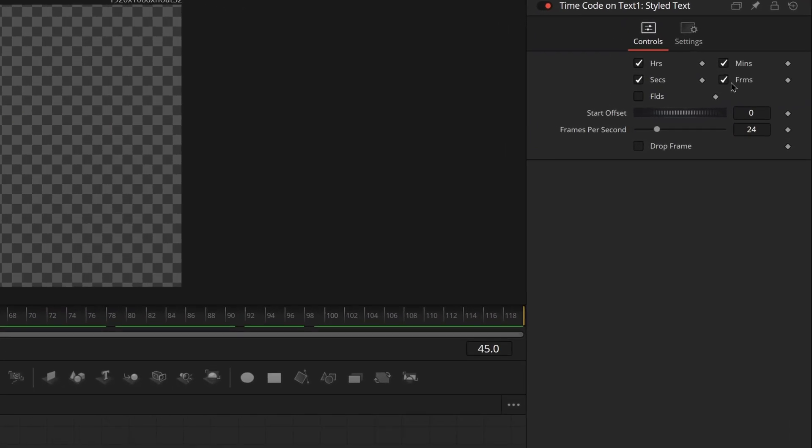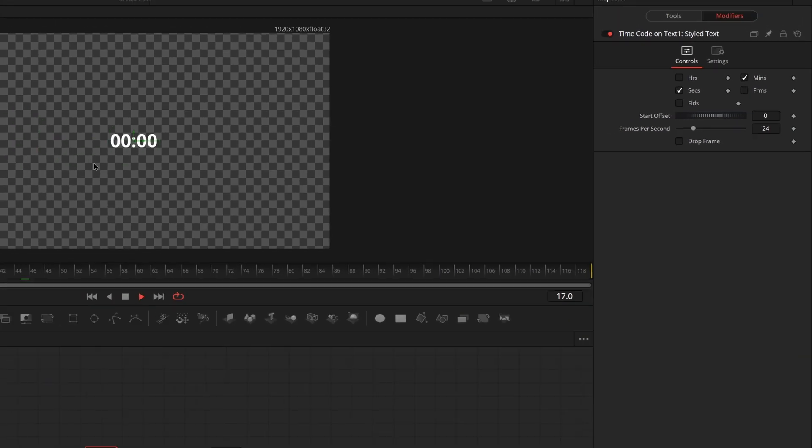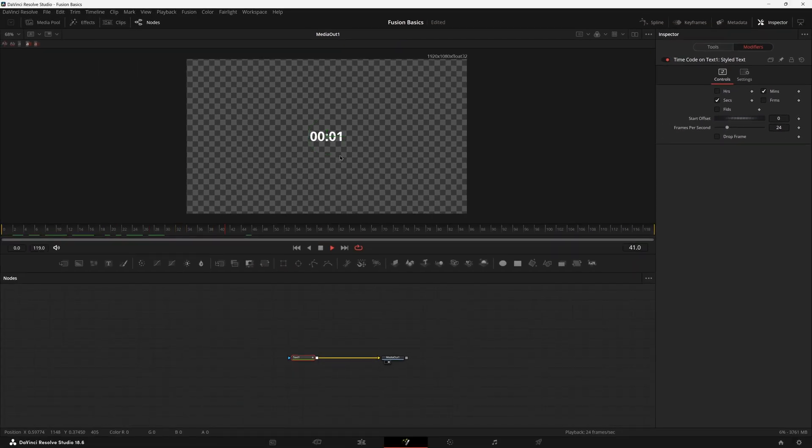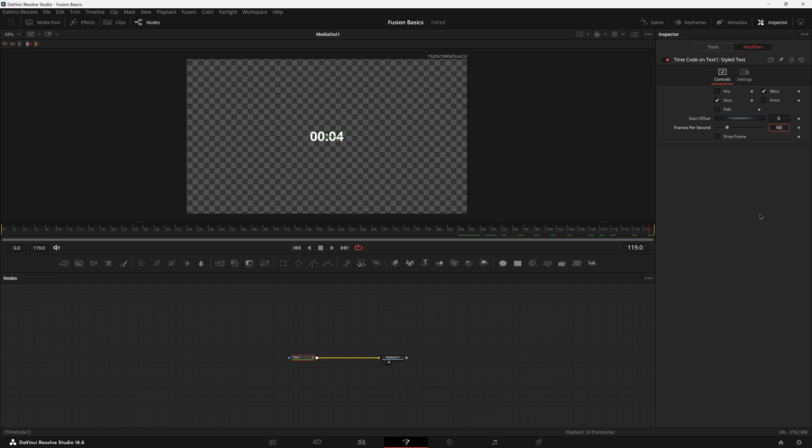So if you look, it just tracks how many seconds and frames this comp takes. So if you want to remove frames and hours, now we're just seeing minutes and seconds. So we can see that this frame has a total of four seconds. You can adjust the frames per second if you want this to go to like a different rate or whatever. You can also put an offset.